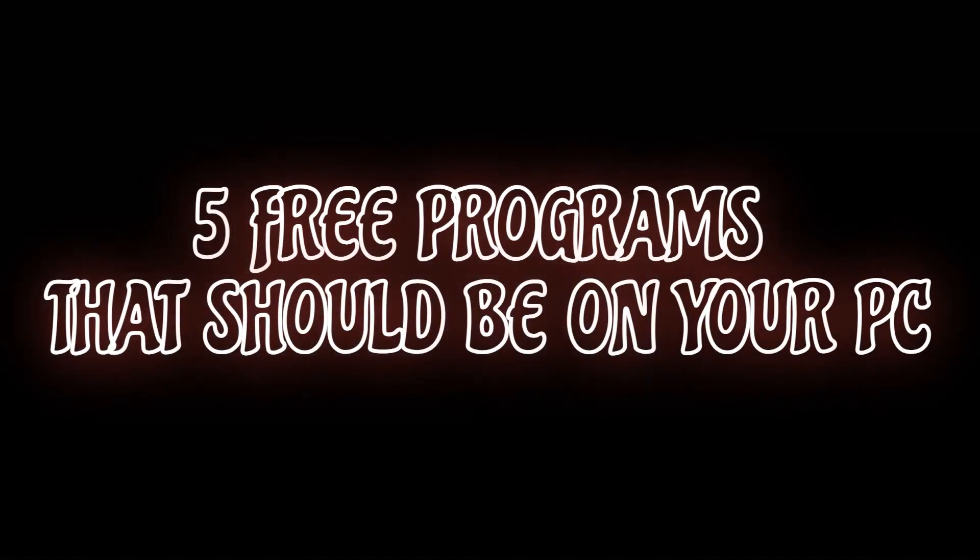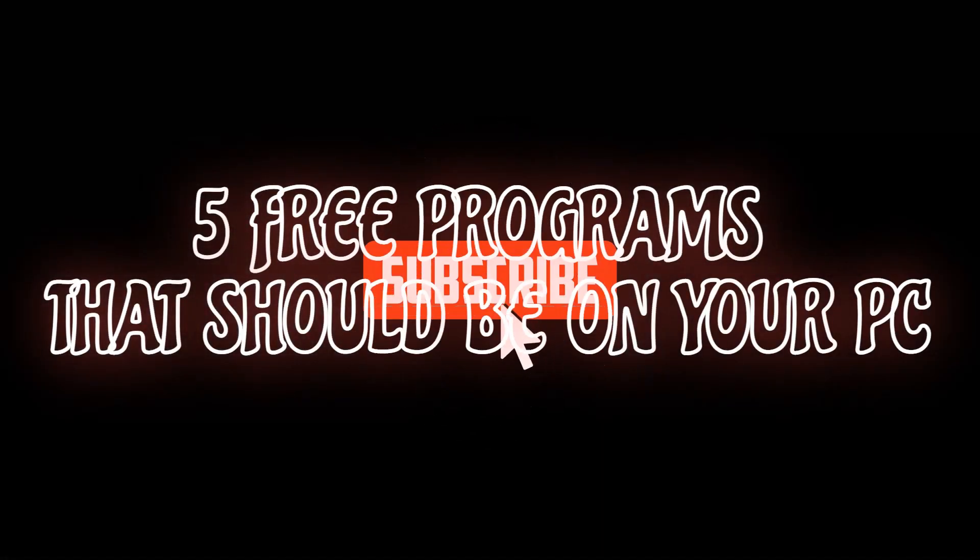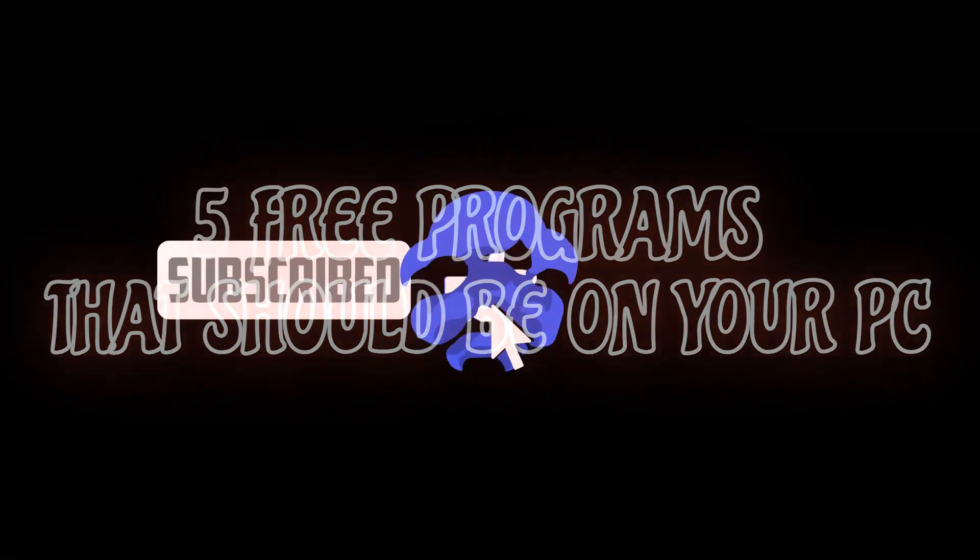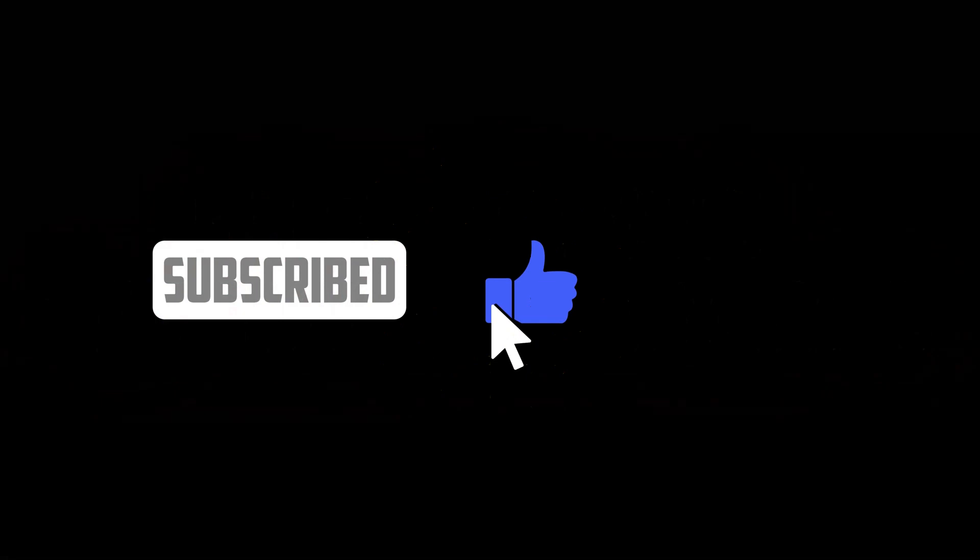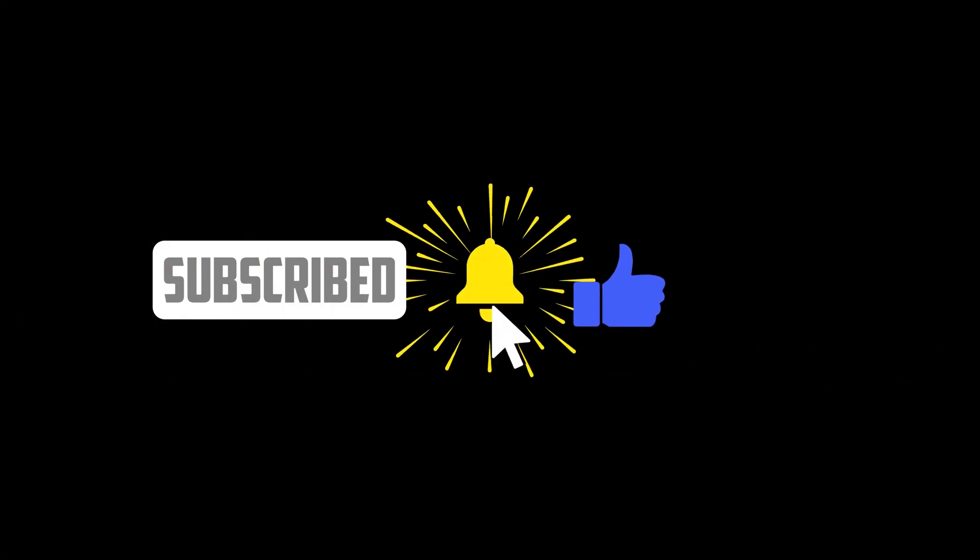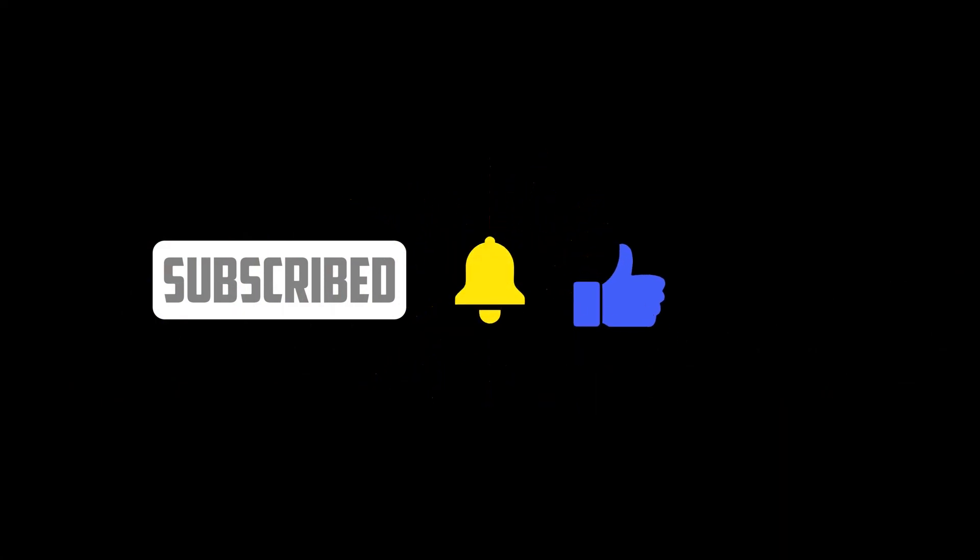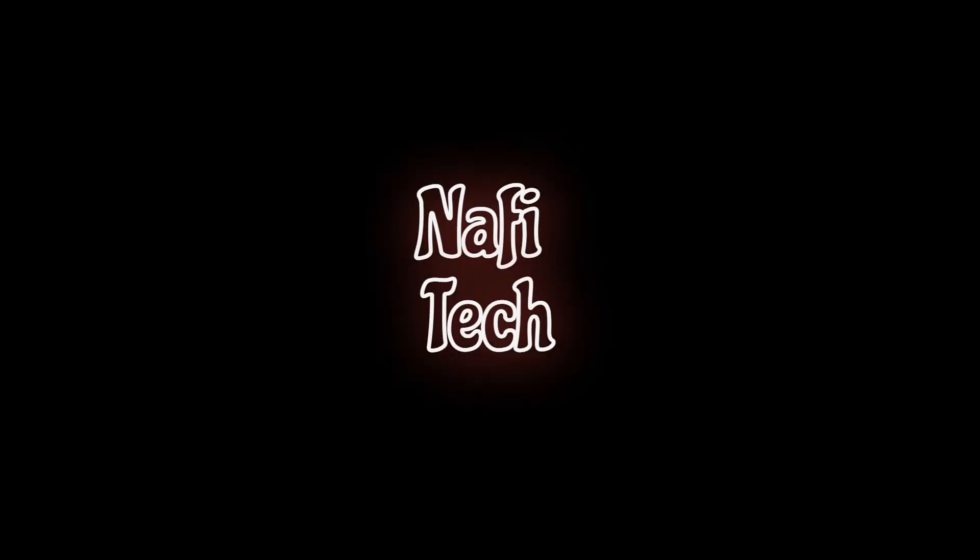By thanks for watching, links are in the description. What free programs do you use that you think are great? Let us know in the comments. If this video is useful for you, give it a thumbs up and share with others. And if you're new to our channel, subscribe and click the bell so you don't miss out on our latest software videos and other tech-related stuff here on NafiTech.